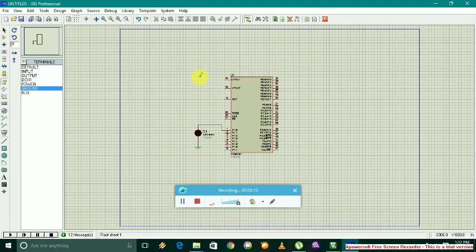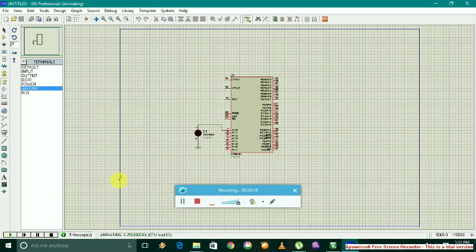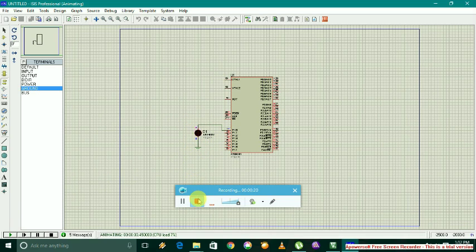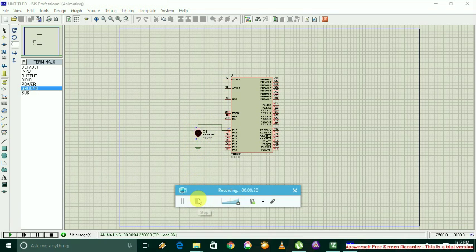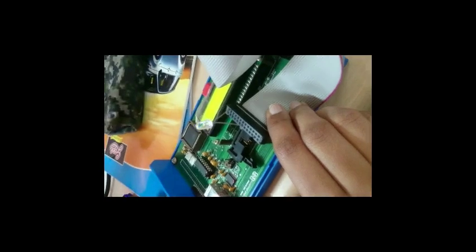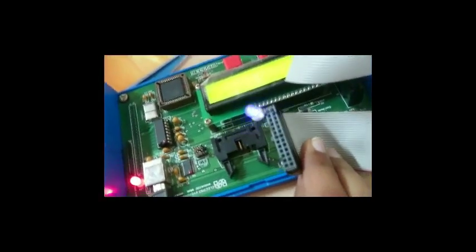Using the code mentioned earlier, when you press the play button, the LED blinks with a delay. This is the emulation of our code.